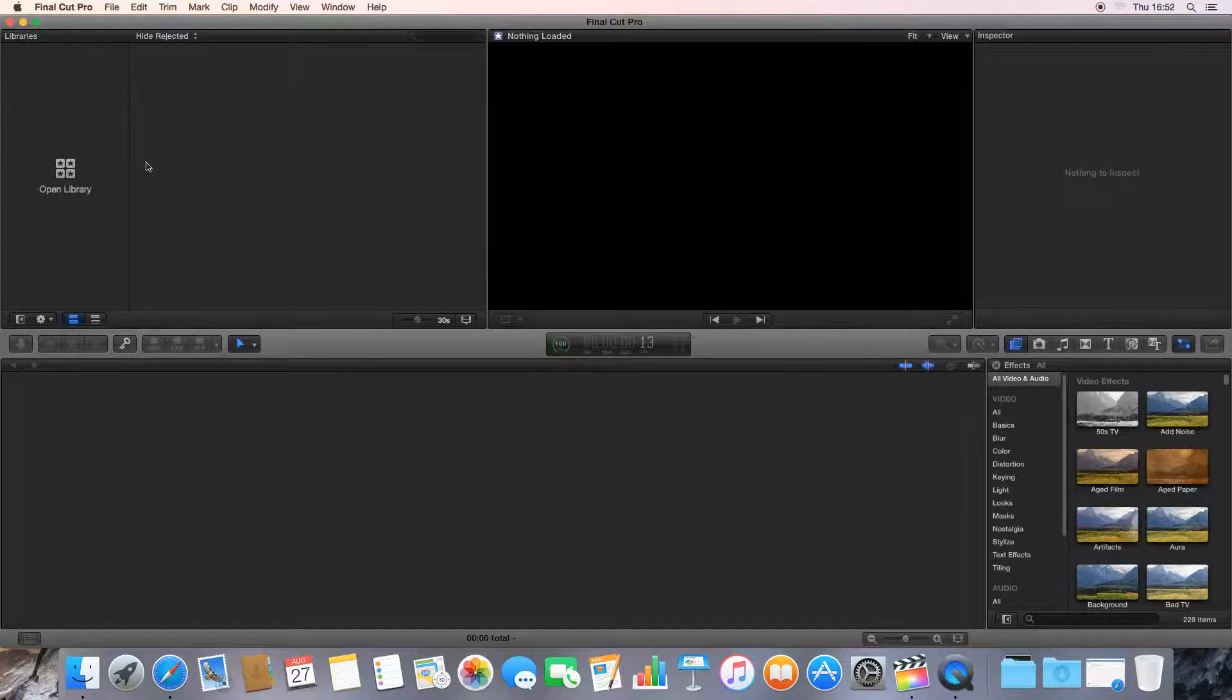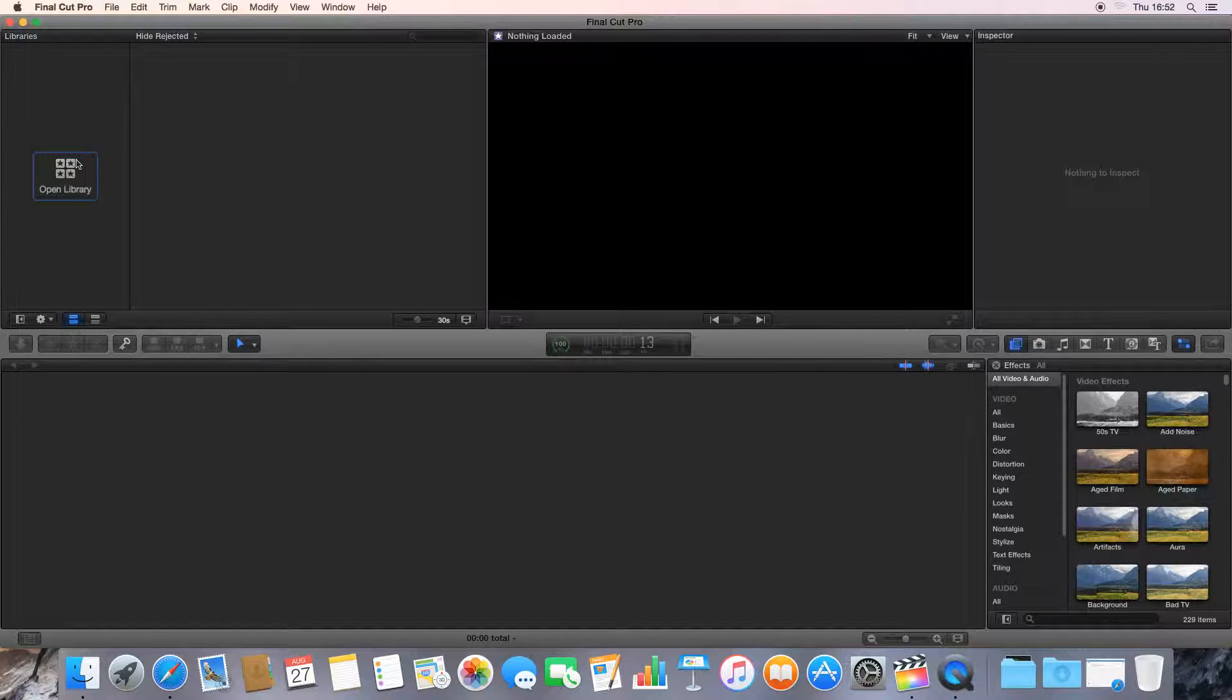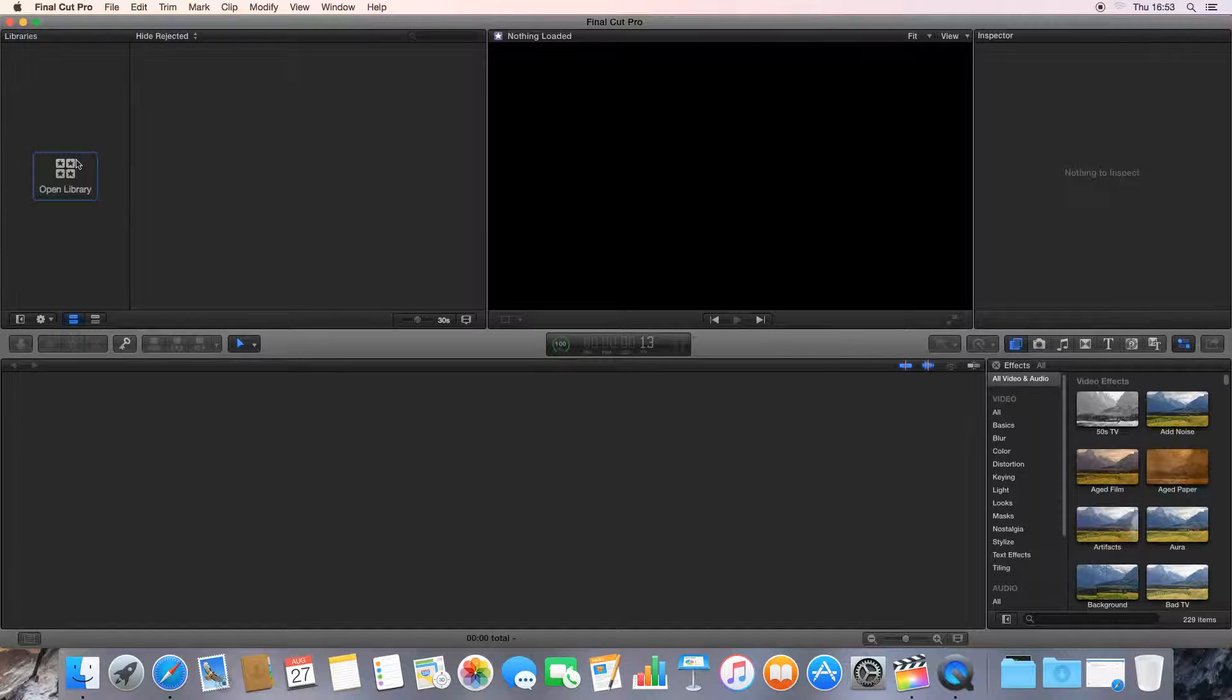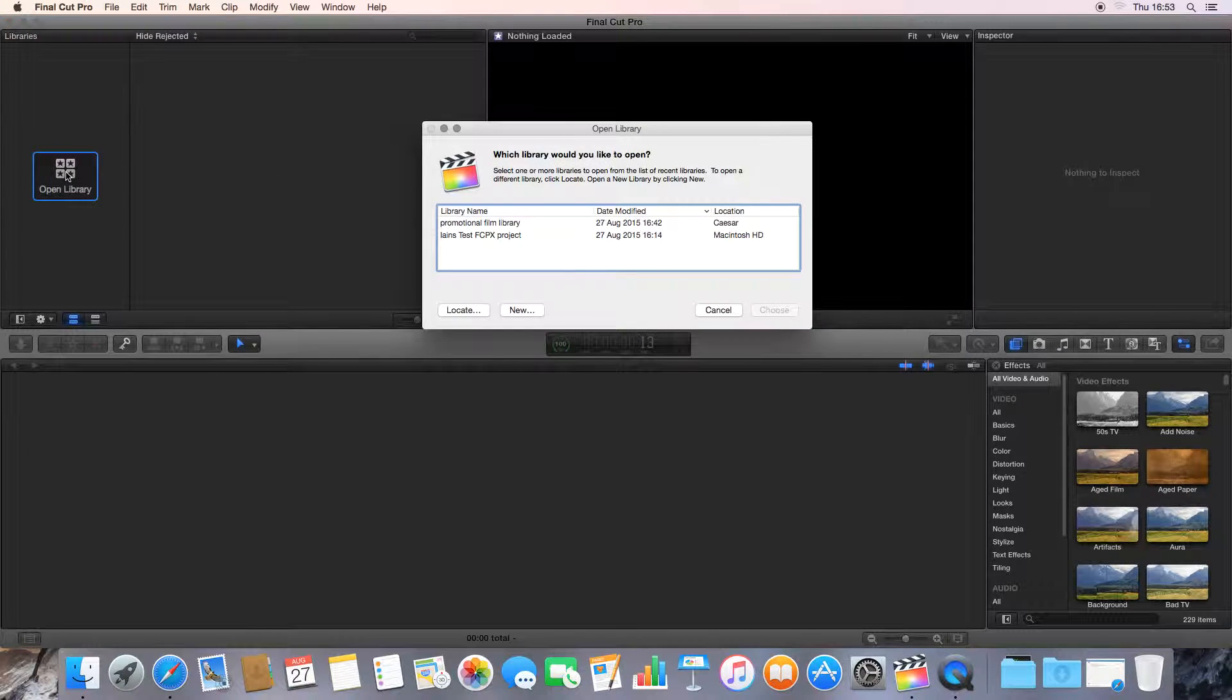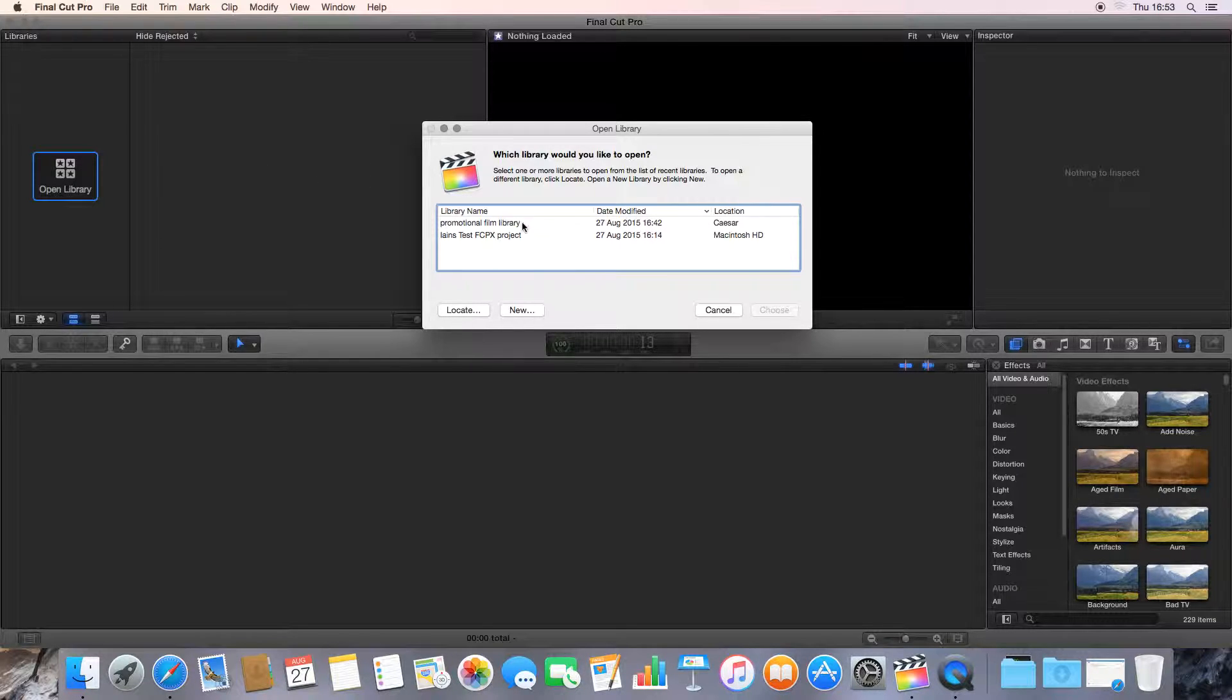The first thing to understand is terminology. Final Cut Pro X talks about libraries. You have to open a library when you start a project. A library is another word for the master file, the folder on your computer where all of Final Cut Pro's project is going to be saved. That can be the media, the timeline, everything to do with it.